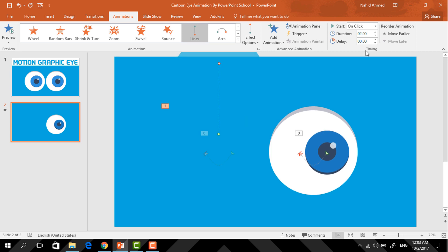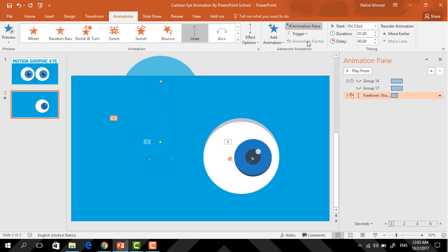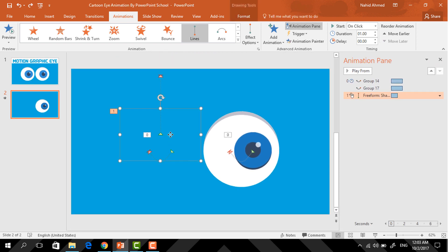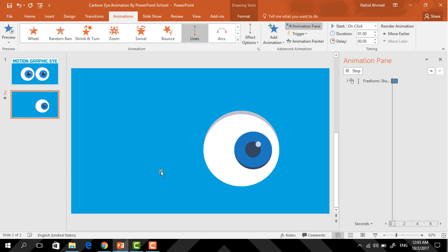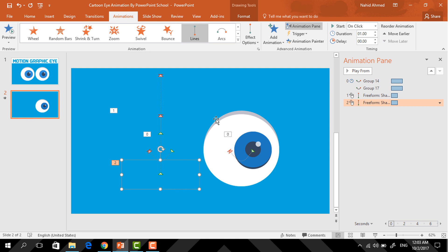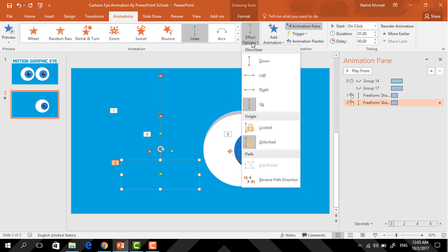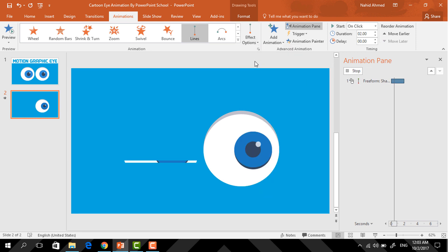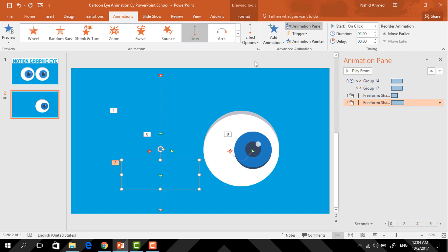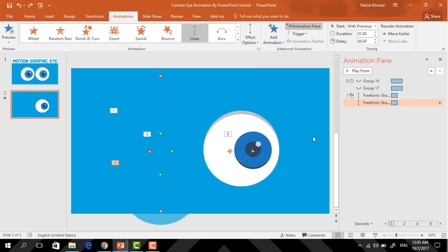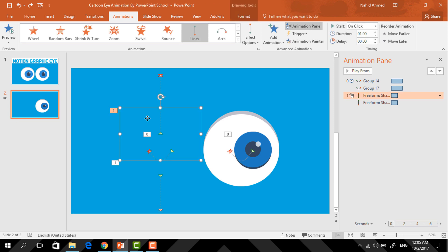Now from Effect Options select Up, then holding the Shift key drag this red arrow to the top. From here keep it on Click and the duration one second. Now click on Animation Painter to copy the animation. Select this one again, click on Animation Painter to paste it, then from Effect Options select Down, change it to With Previous, and duration one second.